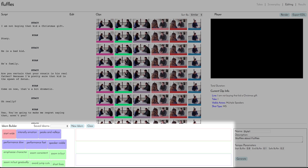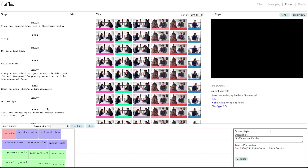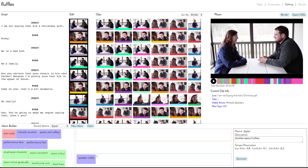But the real power of our system comes from the ability to do idiom-based editing. At the bottom of the interface, we see our Idiom Builder, where users can combine several basic idioms to design different editing styles. Here we start with one of the most basic idioms, which says that performers should be visible in our edit while they are speaking. We then click Generate to automatically produce an edit that best satisfies the specified idioms across our entire scene.